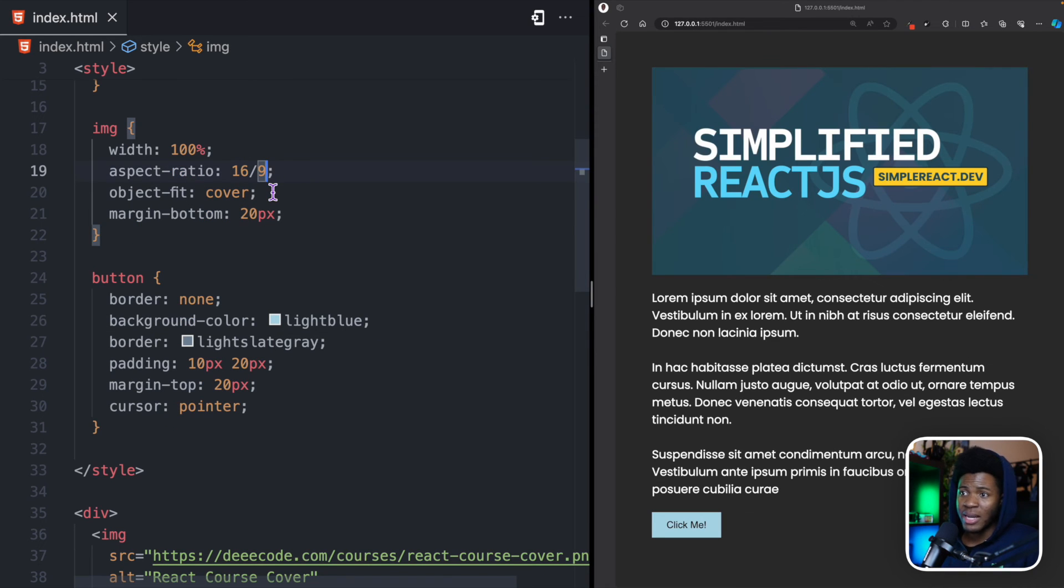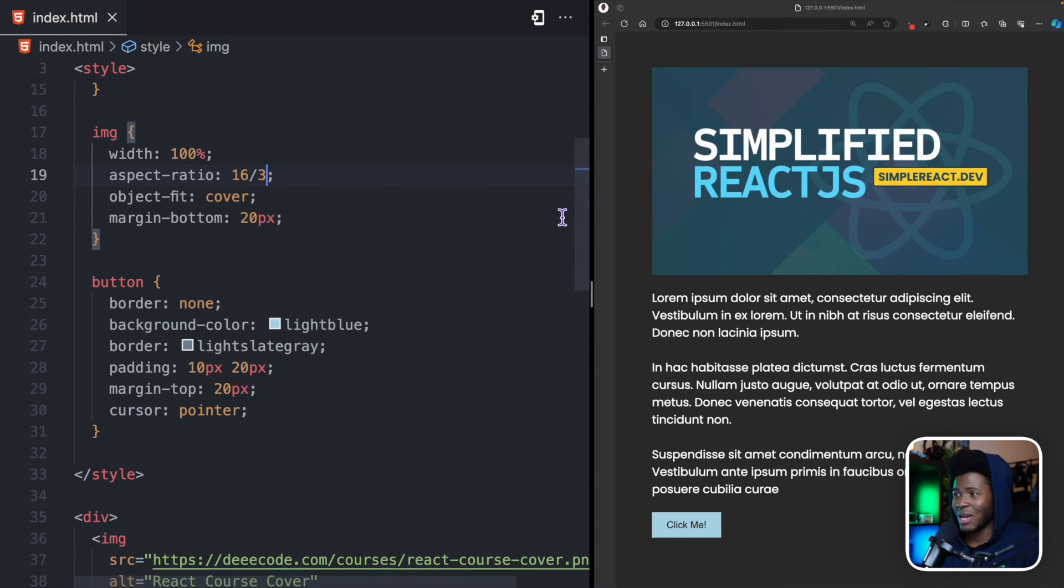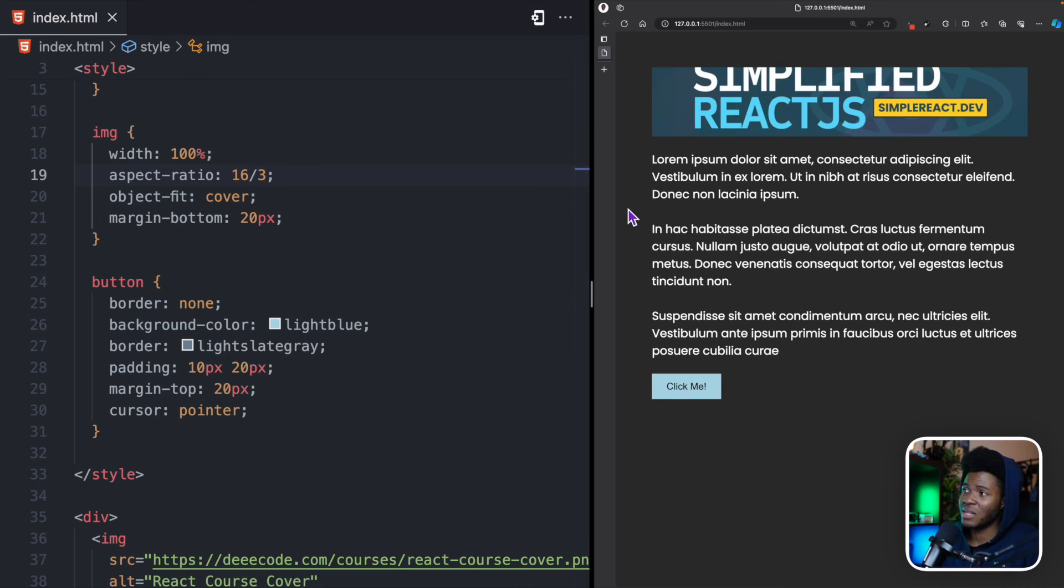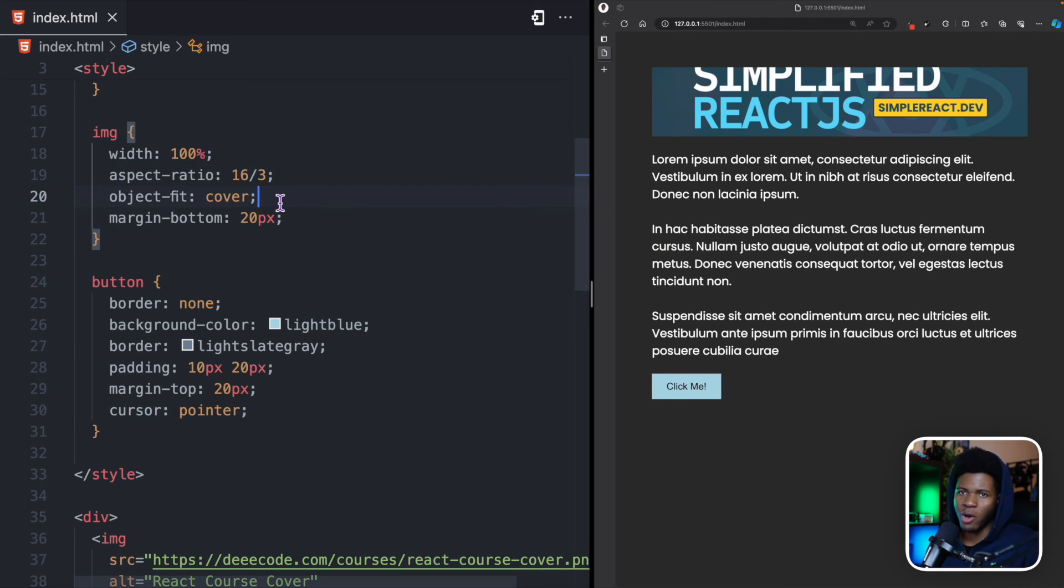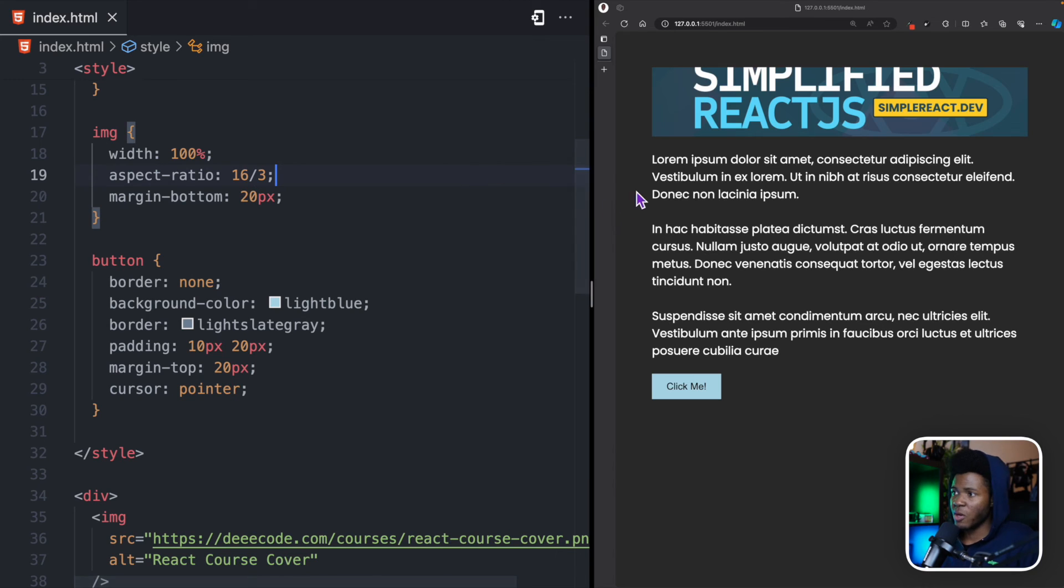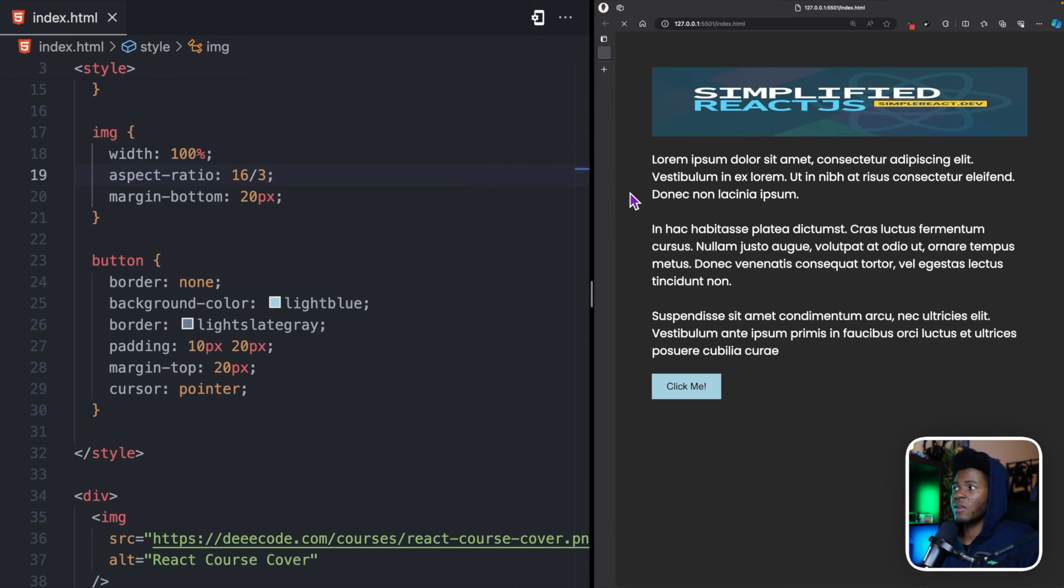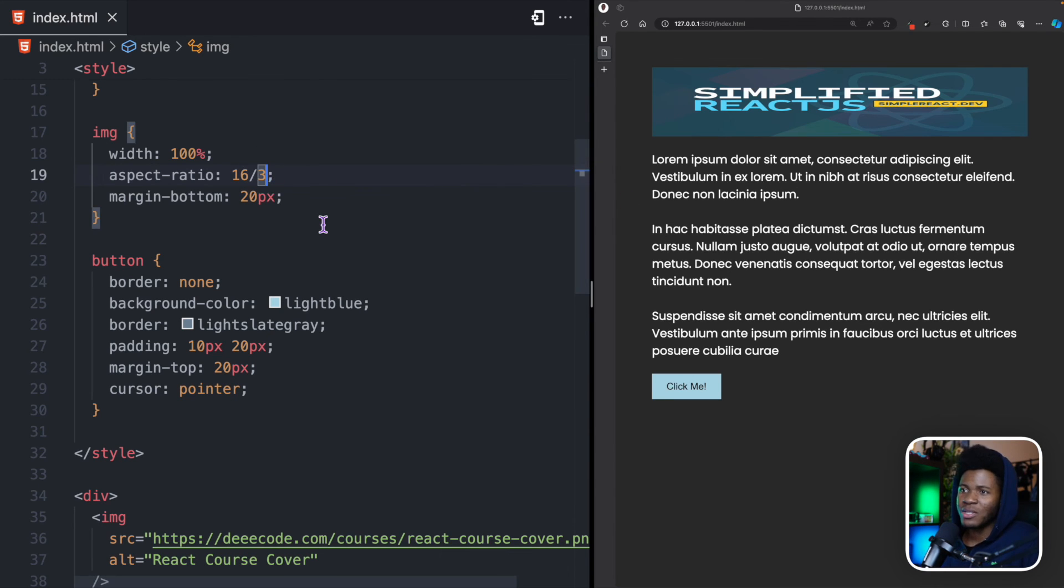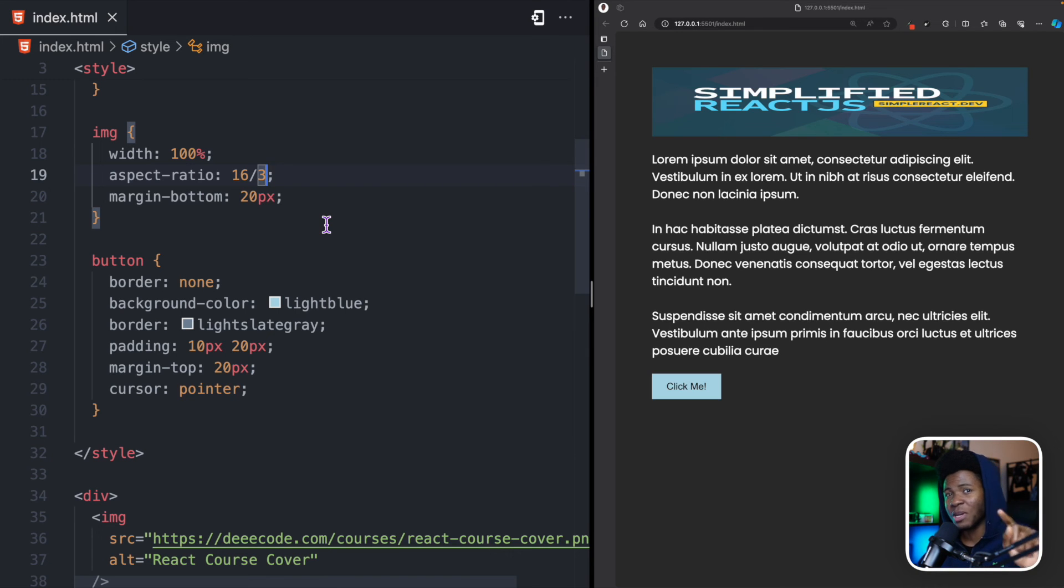Now, if I should use an aspect ratio that doesn't really match this image, let's say I put 16 over 3. Well, I'm going to have some problems because of my object fit of cover. If I remove the object fit of cover, I'm going to have a compressed image, which is not what I want. So, you want to ensure that you're using the right aspect ratio for the image you are trying to fetch.